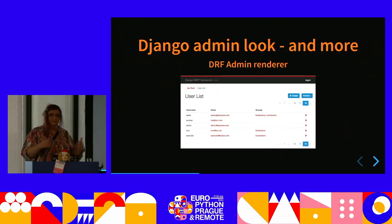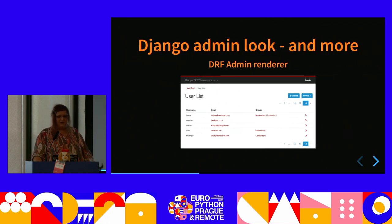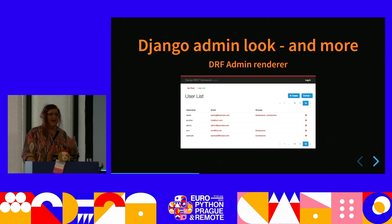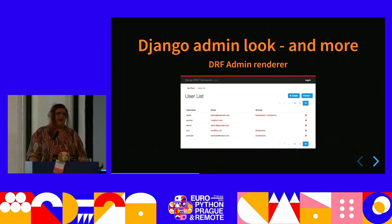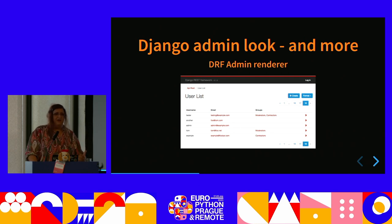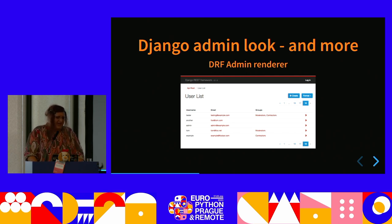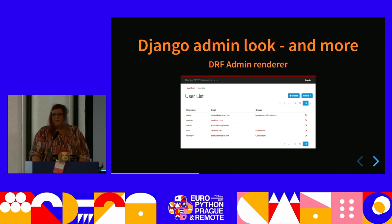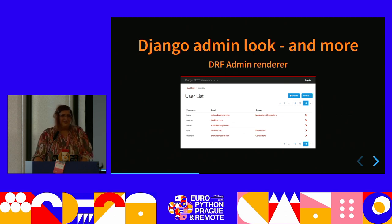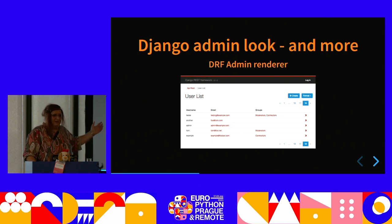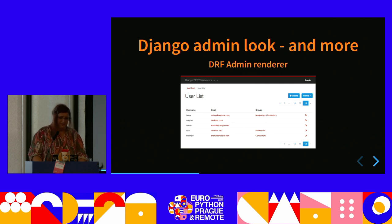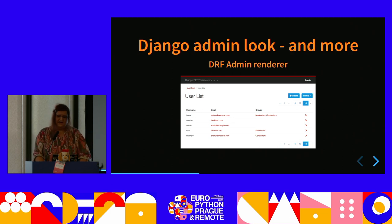Coming back to Django REST framework: this is Django REST framework's attempt at changing the admin. This is the DRF admin renderer, which uses DRF to render an admin-like interface. It is seldom used, as far as I can tell, but this is something you can get out of the box from Django REST framework — you just have to change some configuration and you get something that looks like this.